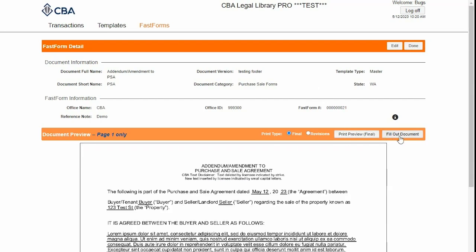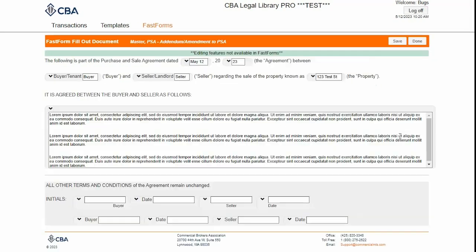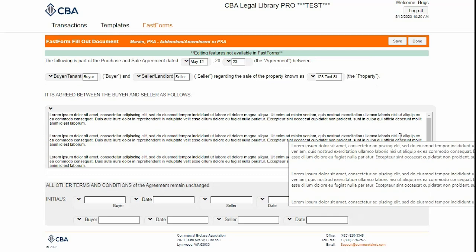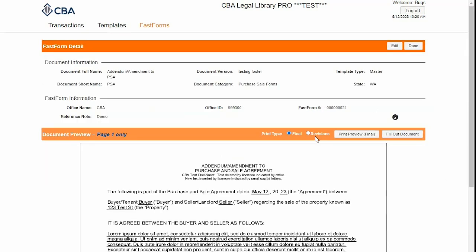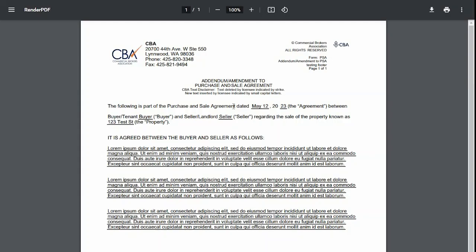I can continue working on my form by clicking Fill Out Document. I can click on Print Preview, which will launch my form in a separate tab where I can print or download.